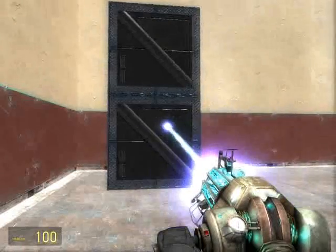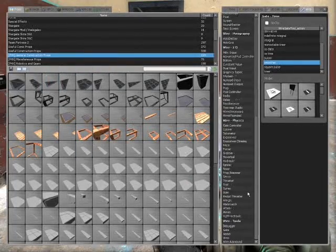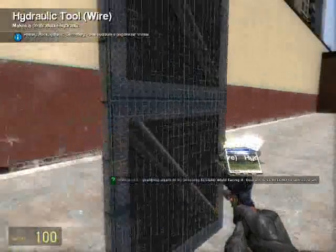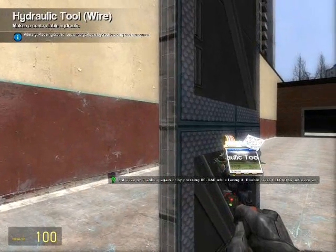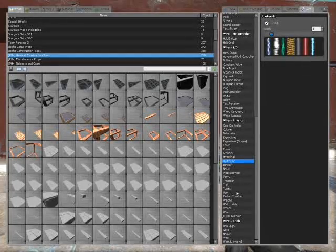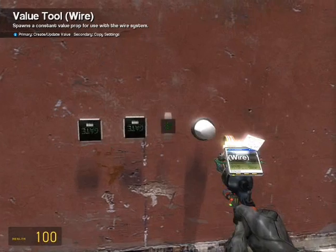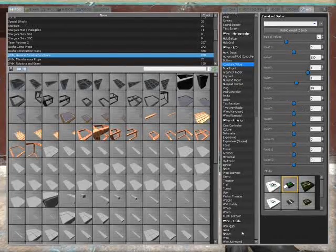Sorry about the lag, my computer's a bit slow. Right, hydraulic — right-click to get it, along the normal. Then you want a constant value; for this I'll just use 0 and 100. 5 is the rate, and then that's used for the inclusive values for the alarm system, but I'll show you that in a second.